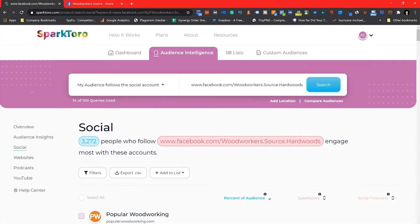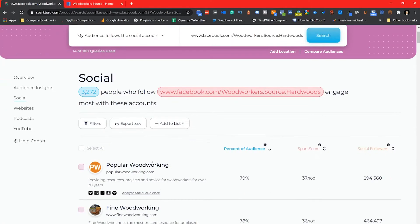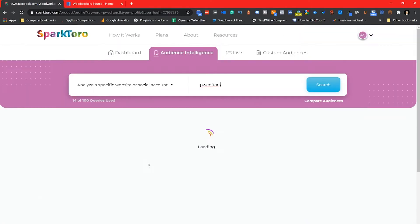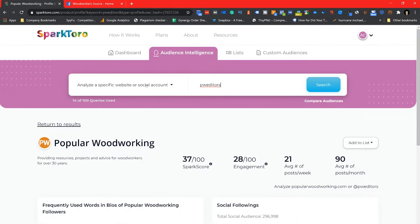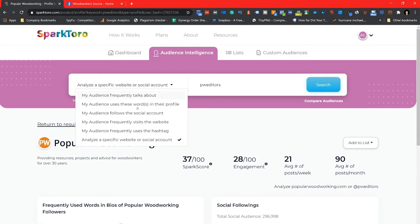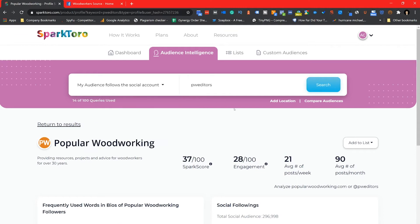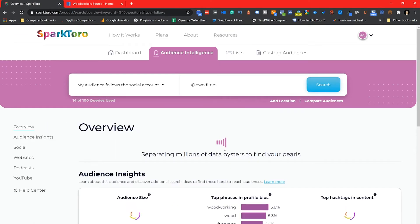After I build out one profile's audience, I'm then going to go out and build a secondary one to make sure I'm gathering as much data on my audience as possible. I decide to use Popular Woodworking as its social profile is followed by over 70% of the people in the initial Woodworker Source audience.